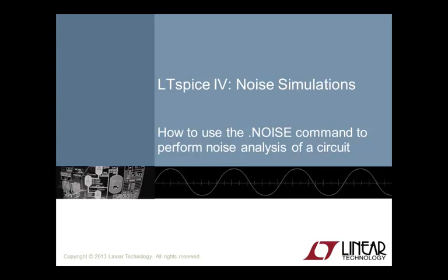Today we will look at running a simple noise simulation in LTSpice. In particular, I will go over how to set up a noise simulation to view both input and output referred voltage noise using a pre-existing op-amp model.